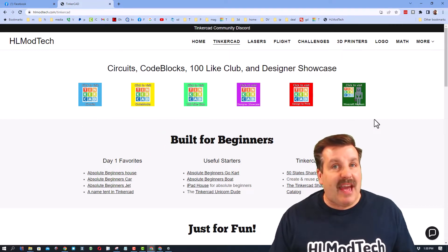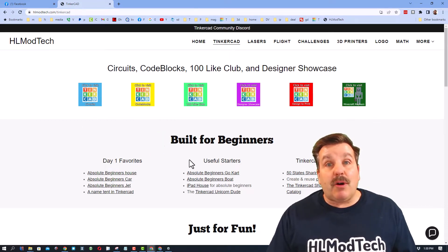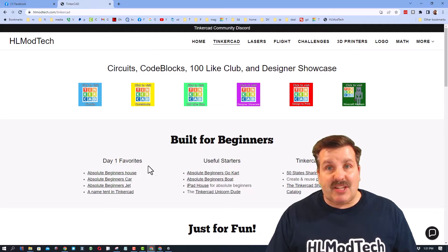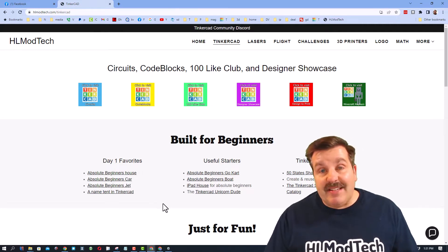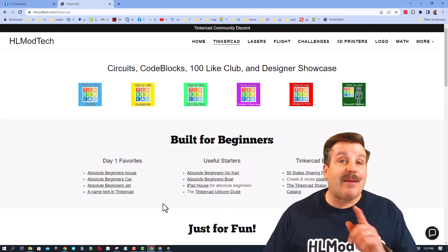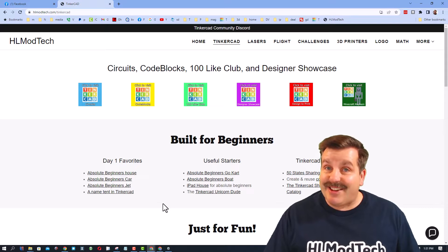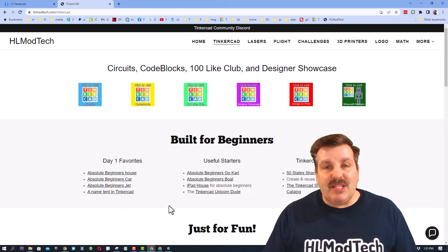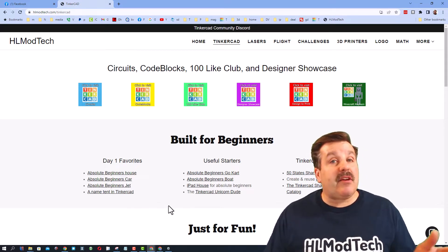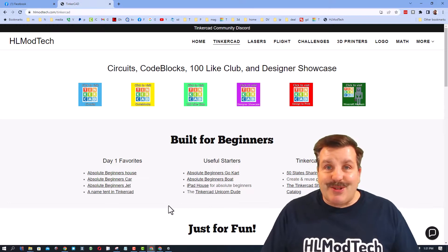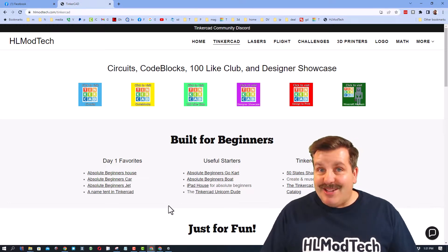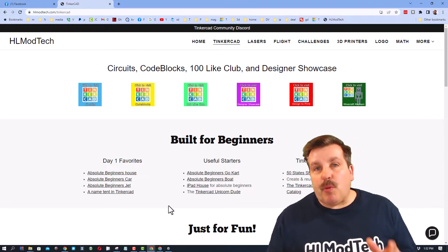I've got a page dedicated to Tinkercad with tons of amazing categories and also the built for beginners section where I give you a list of fantastic projects. If it's your first time using Tinkercad, no matter which one of these you pick, you will learn a ton of skills that will help you for all the rest of your Tinkercad creations.